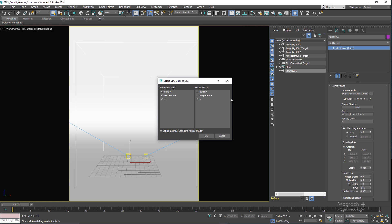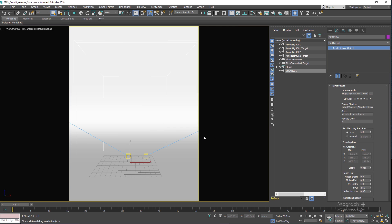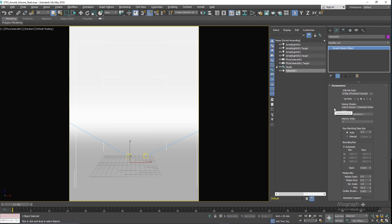If that option is disabled, you need to manually create the standard volume shader and apply it to the openvdb file after import. After pressing OK, the volume is imported and in the modify panel you can see the volume shader assigned. You can drag it to the material editor and adjust the look. Under grids you have all available channels — density, temperature, and velocity — and under velocity grids you define the velocity field, which can be used with motion blur.